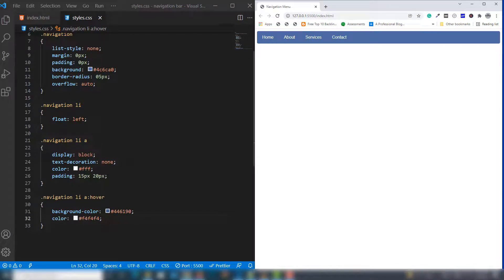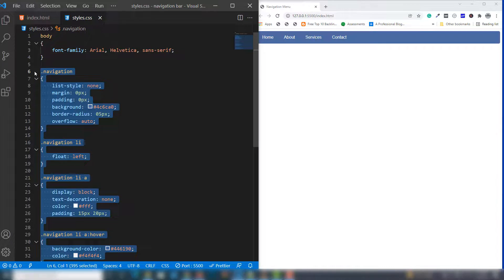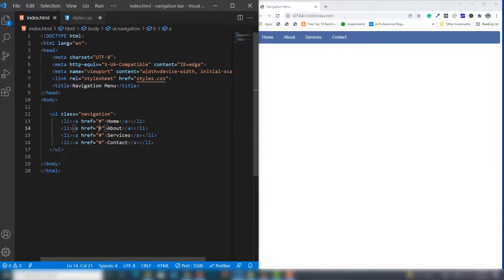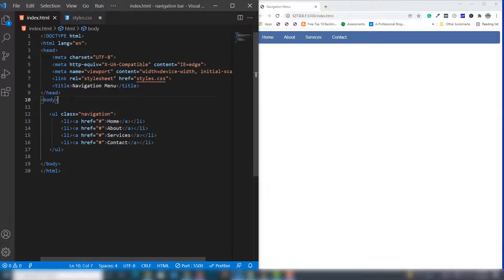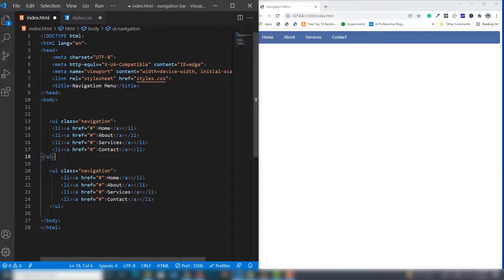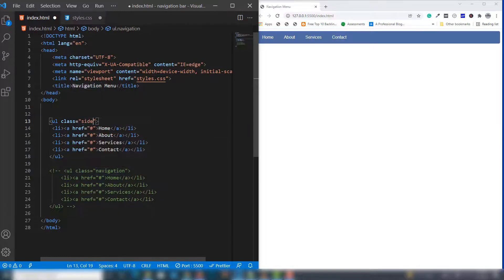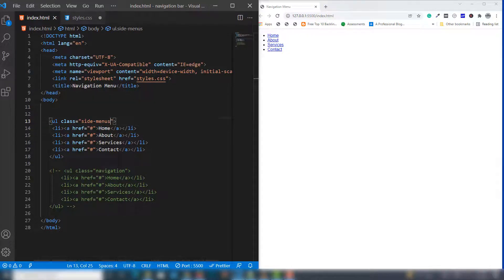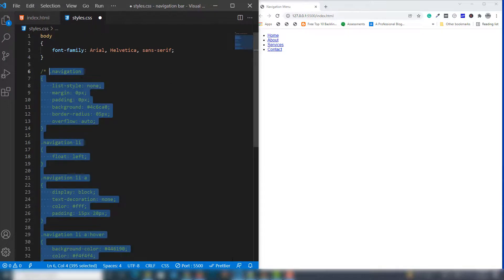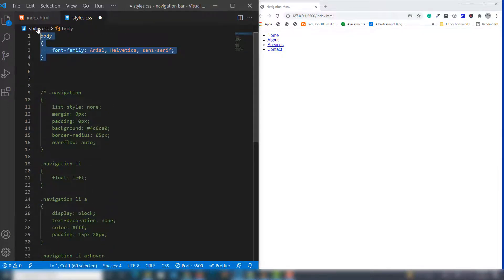Now let's talk about how we can design the vertical menu. I'll comment out this one, copy and paste it, and change it to side-menus.